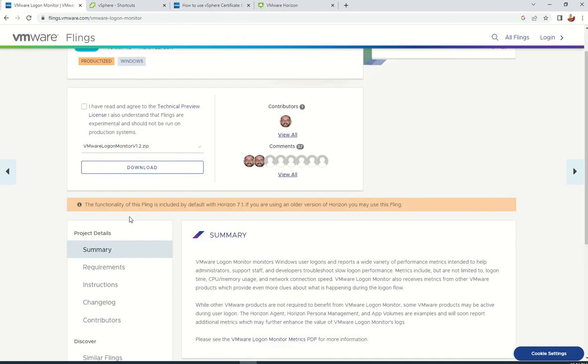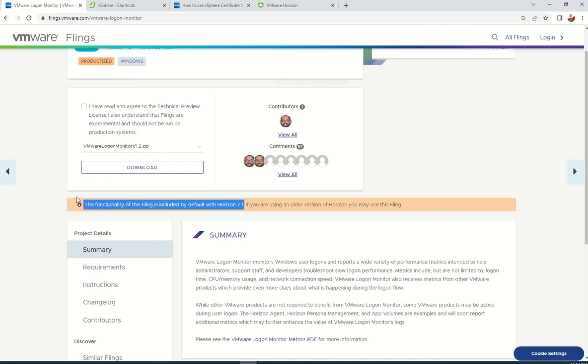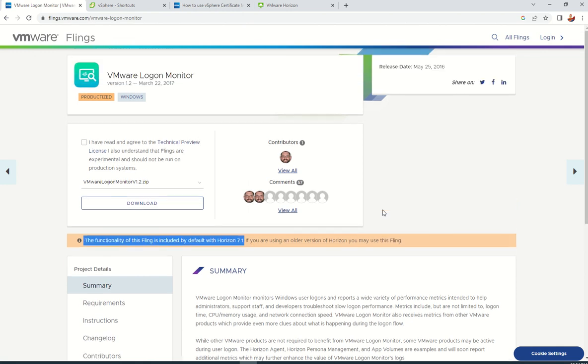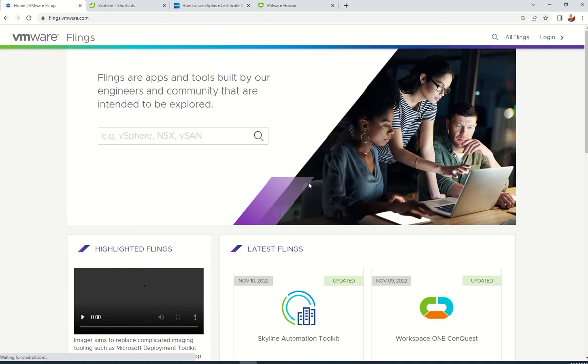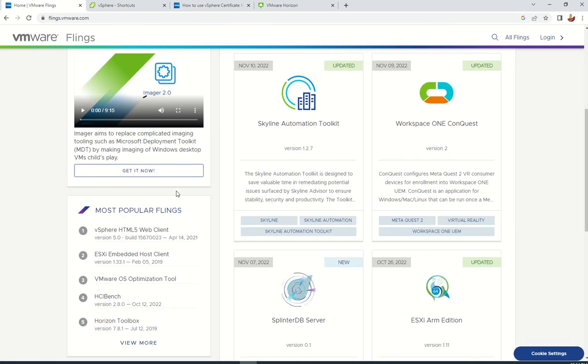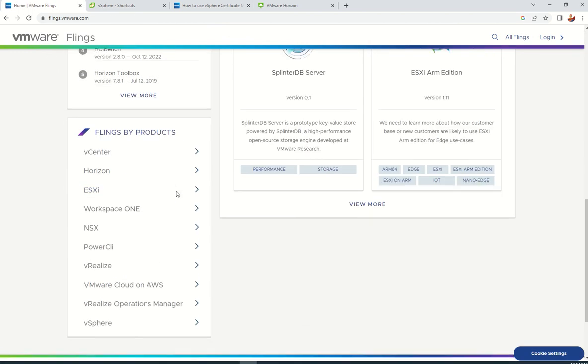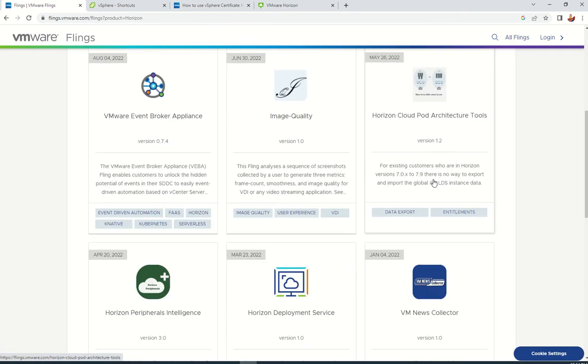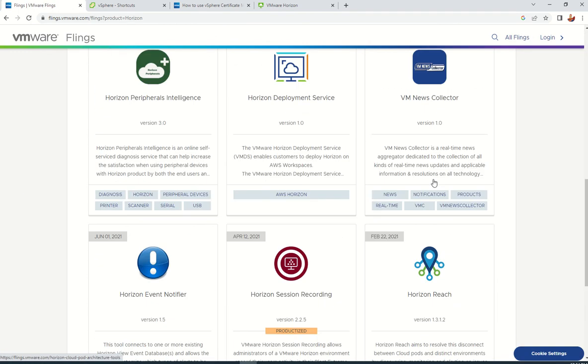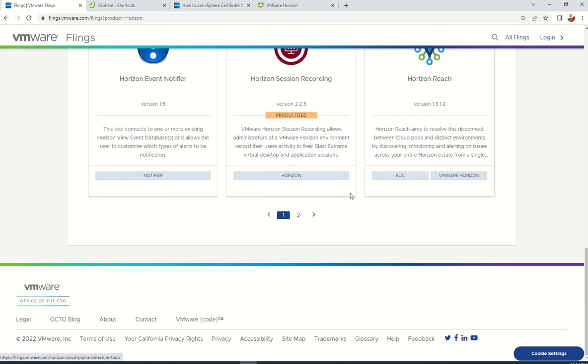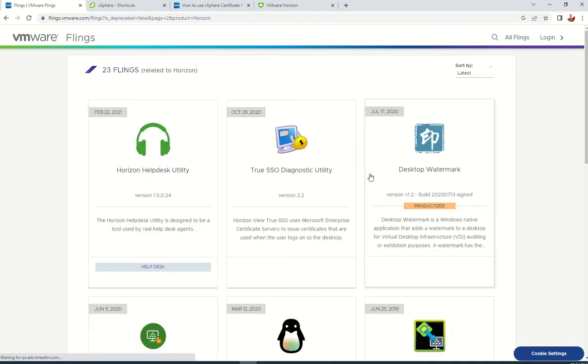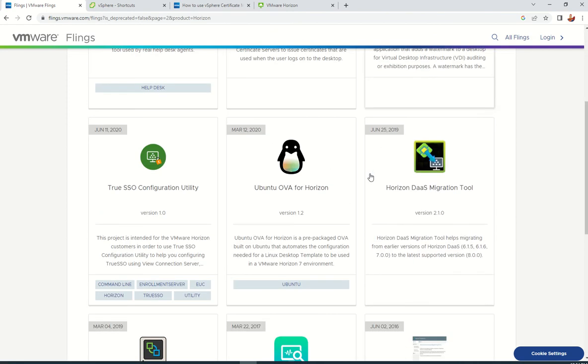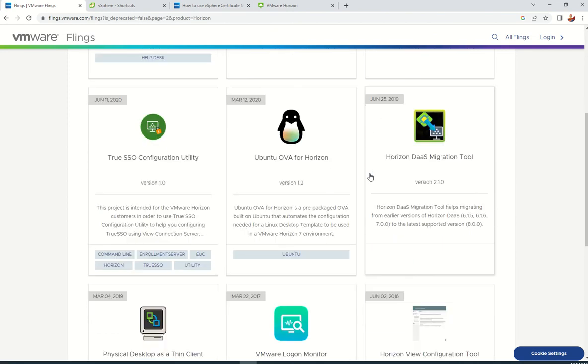If you see here, you can see the functionality of this fling is included by default with Horizon 7.1. Starting from 7.1, they already added it, so no need to install it separately unless there is any specific need for you.